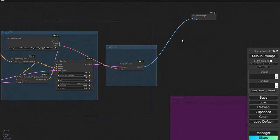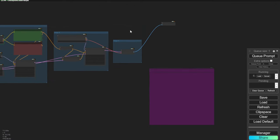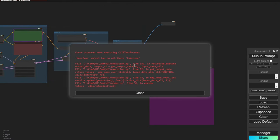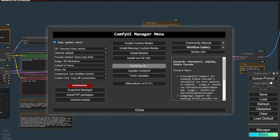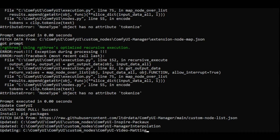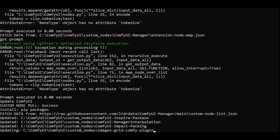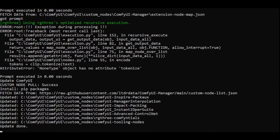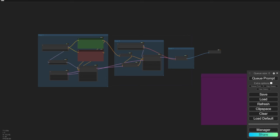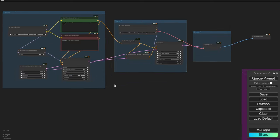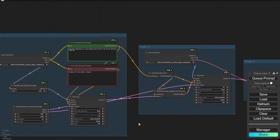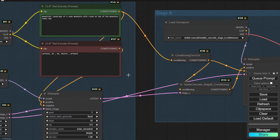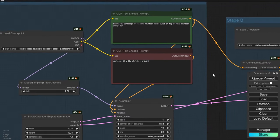A simple text prompt — let's try it. There's an error: 'calling non-attribute tokenized.' So we need to update ComfyUI before running the latest version of Stable Cascade. Go to ComfyUI Manager, update all, and we're good to go again.